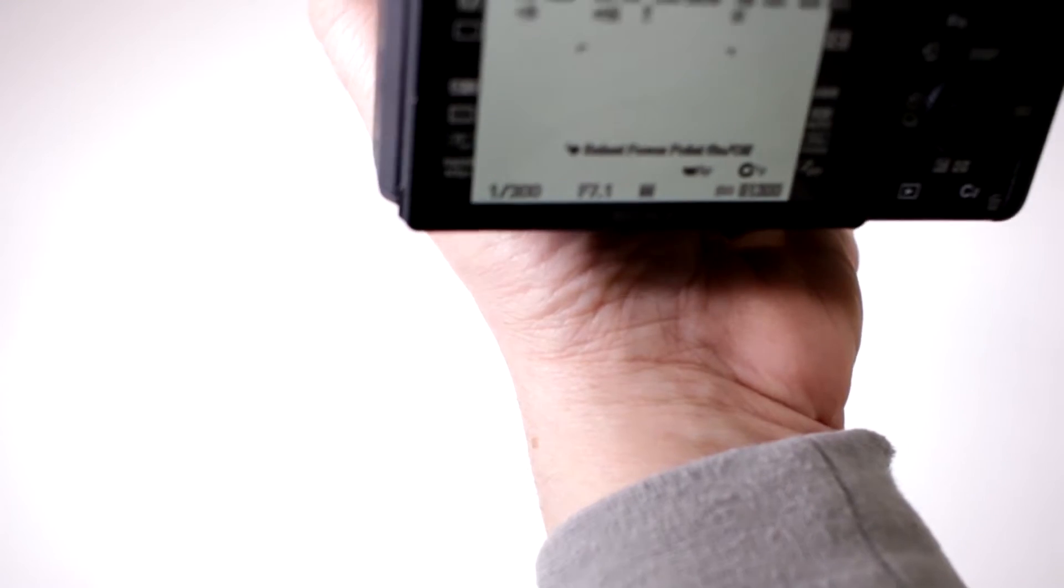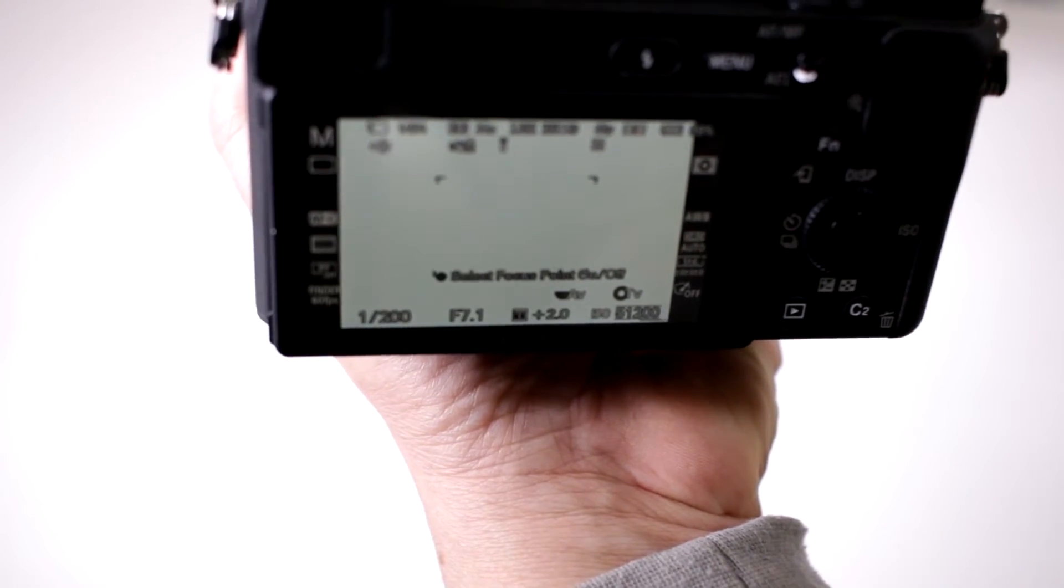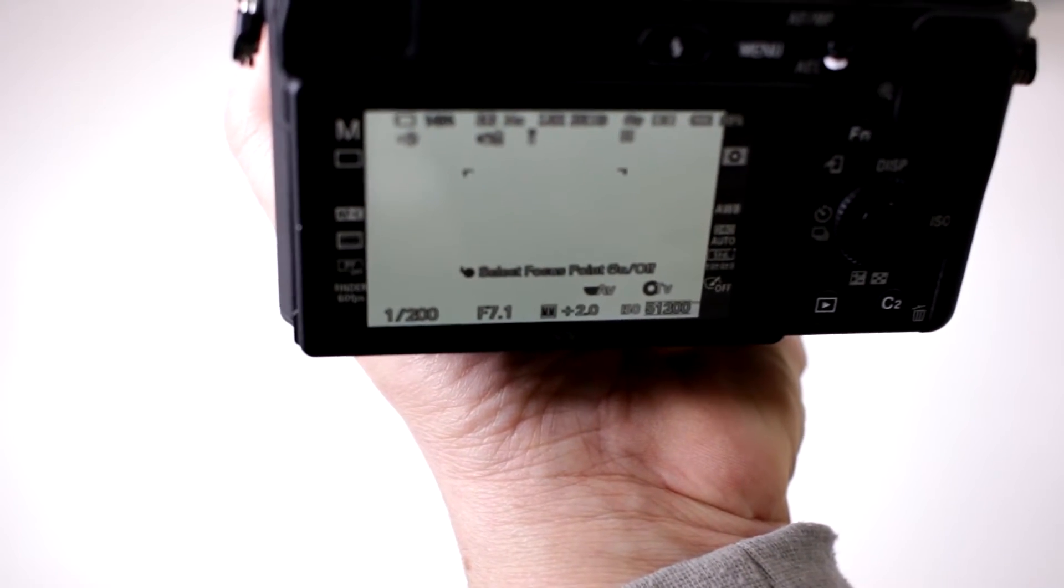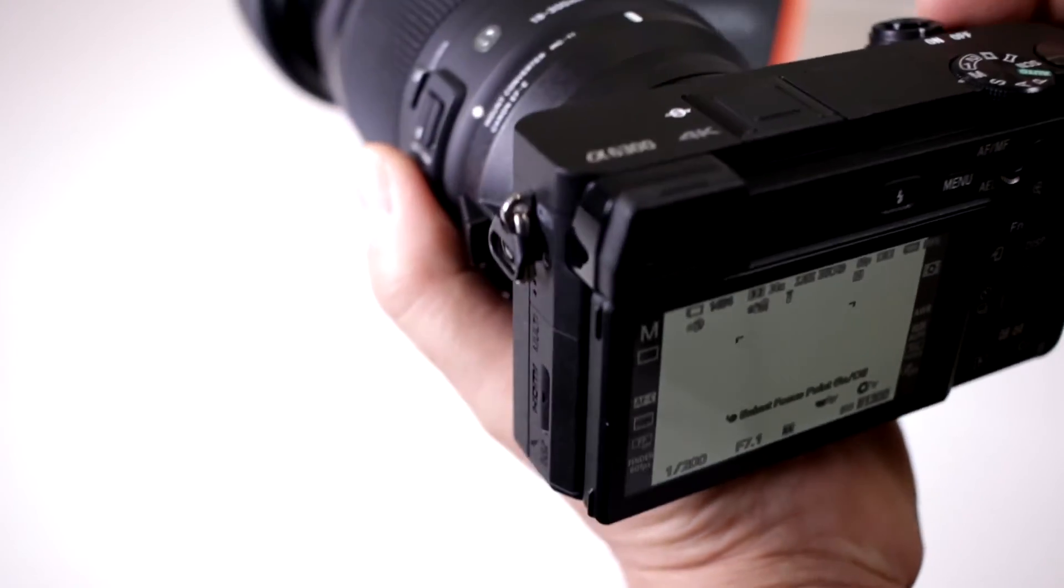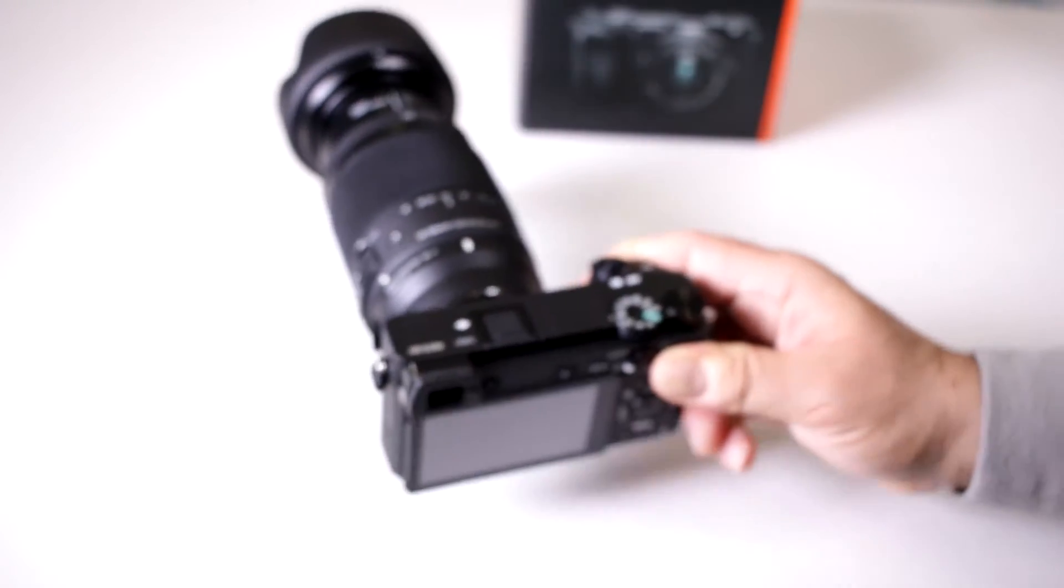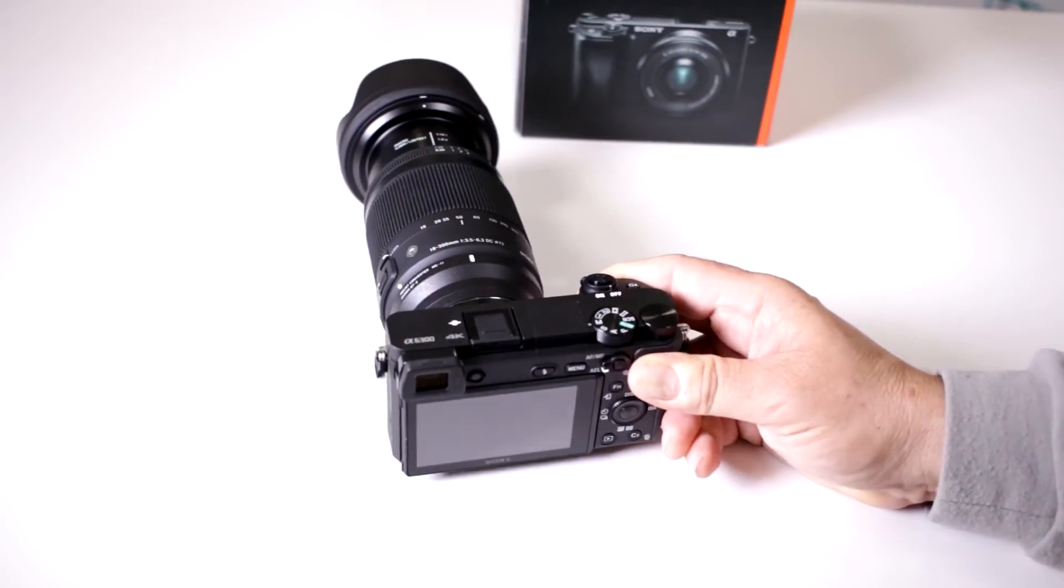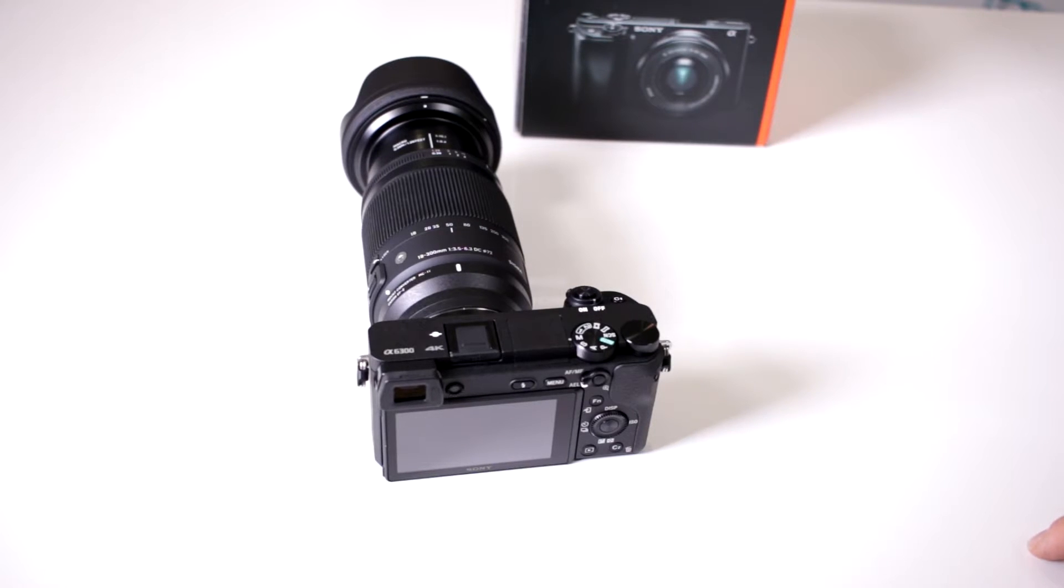So, wow, incredible. Yes, you can work in extremely low light situations with your new A6300.